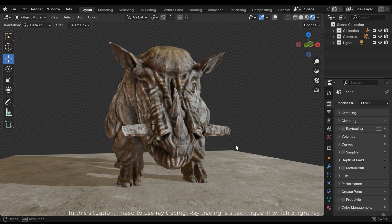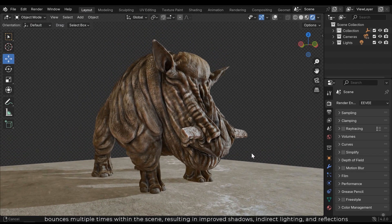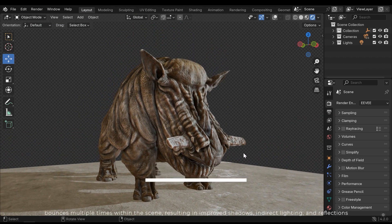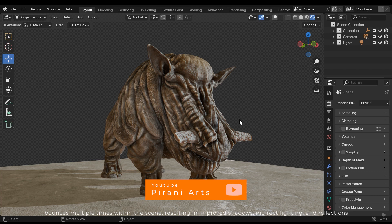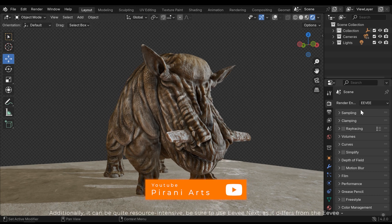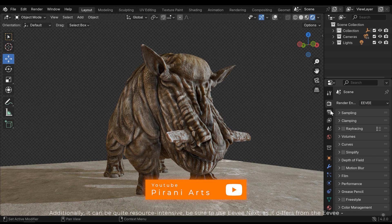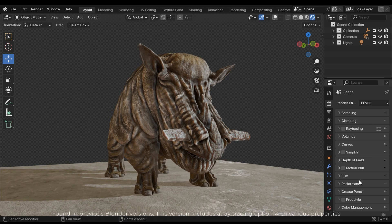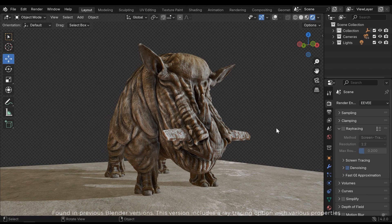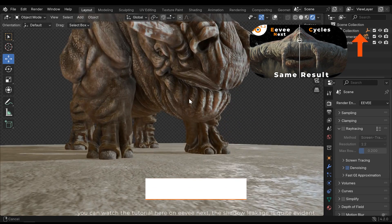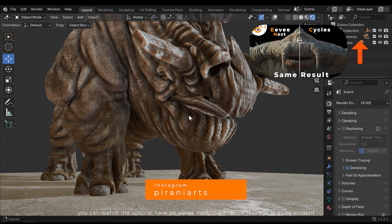Ray tracing is a technique in which a light ray bounces multiple times within the scene, resulting in improved shadows, indirect lighting and reflection. Additionally, it can be quite resource intensive. Be sure to use EVnext, as it differs from the EV found in previous Blender versions. This version includes a ray tracing option with various properties. You can watch the tutorial here on EVnext.